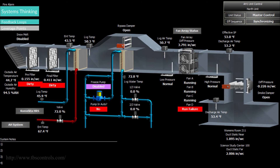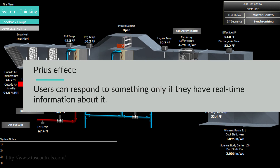A building automation system can show building management the excess energy usage statistics by tracking the individual consumption of all the building systems. Equipped with only this information, the building management can then respond and try to discover ways to reduce the energy use. This is called the Prius effect, which means that users can respond to something only if they have real-time information about it.